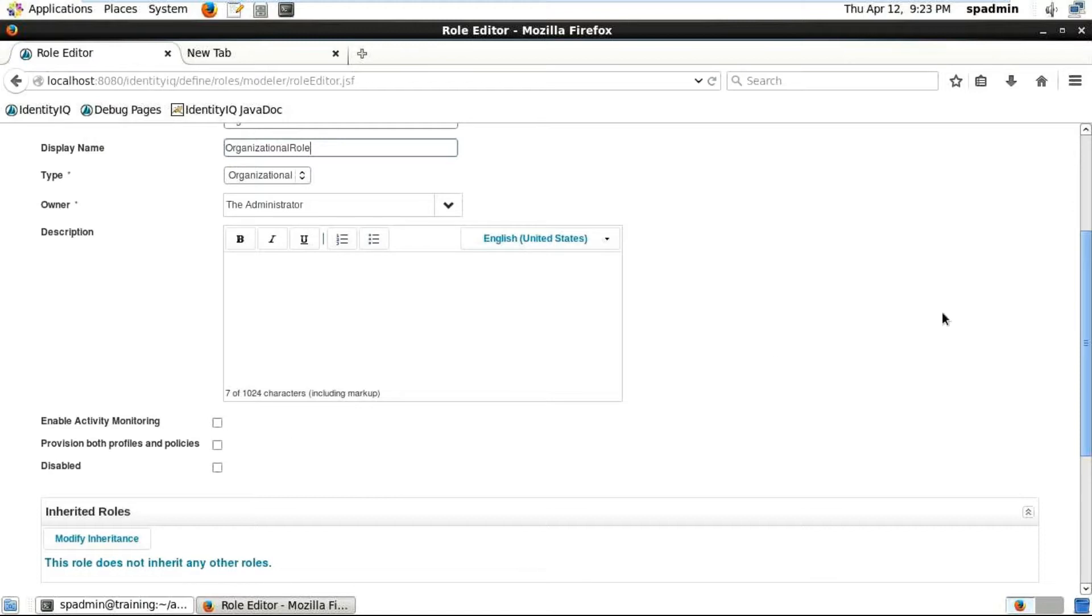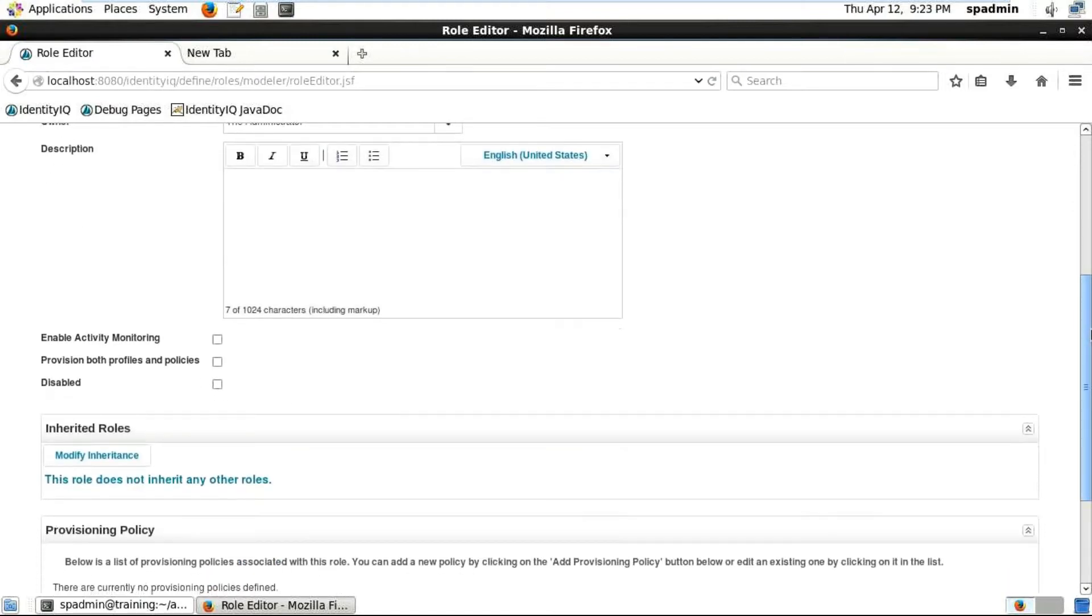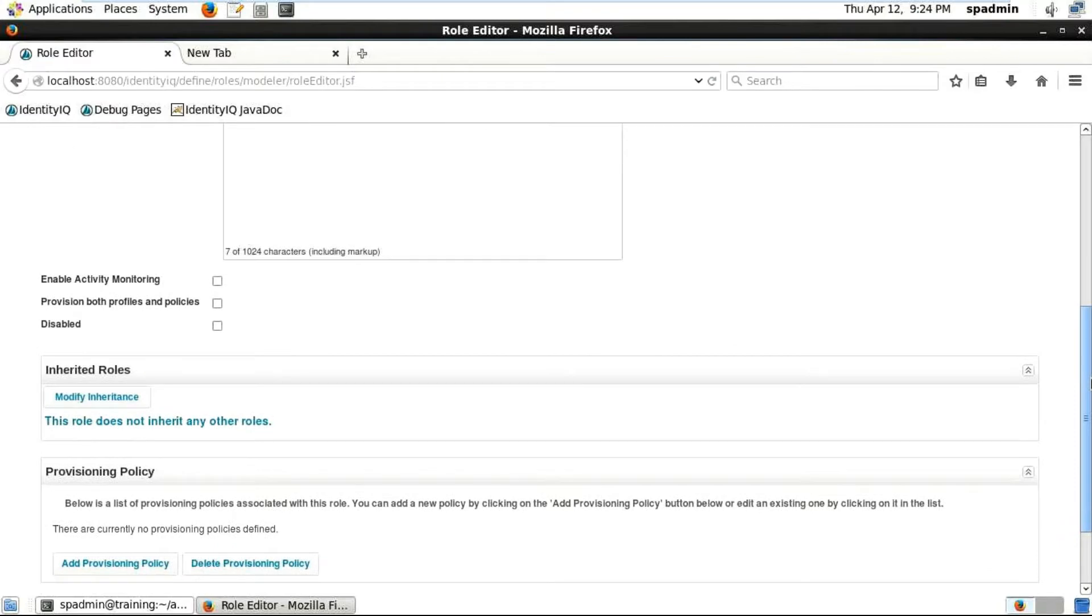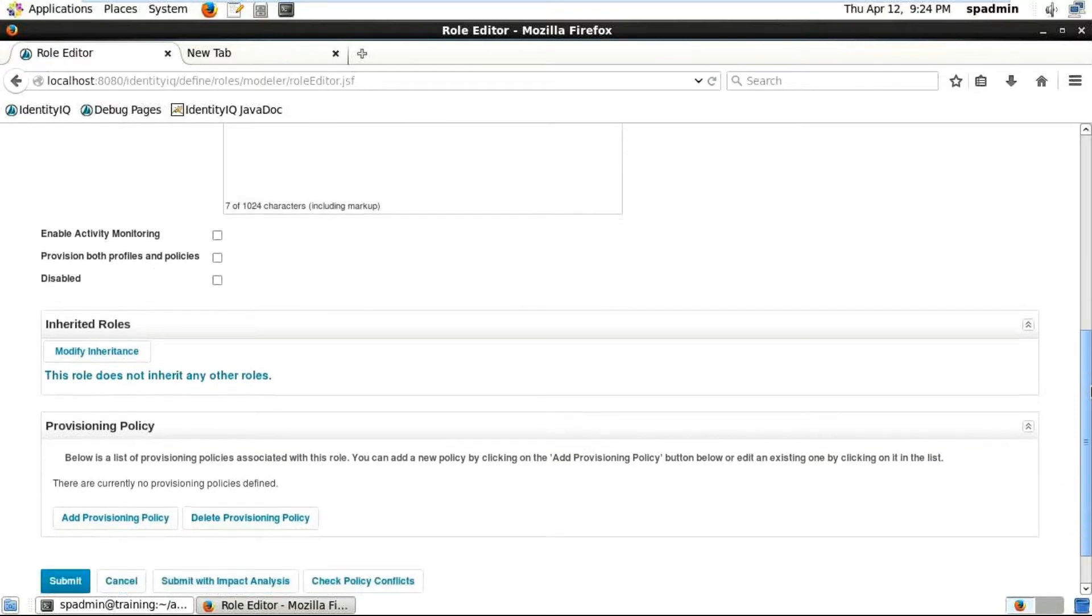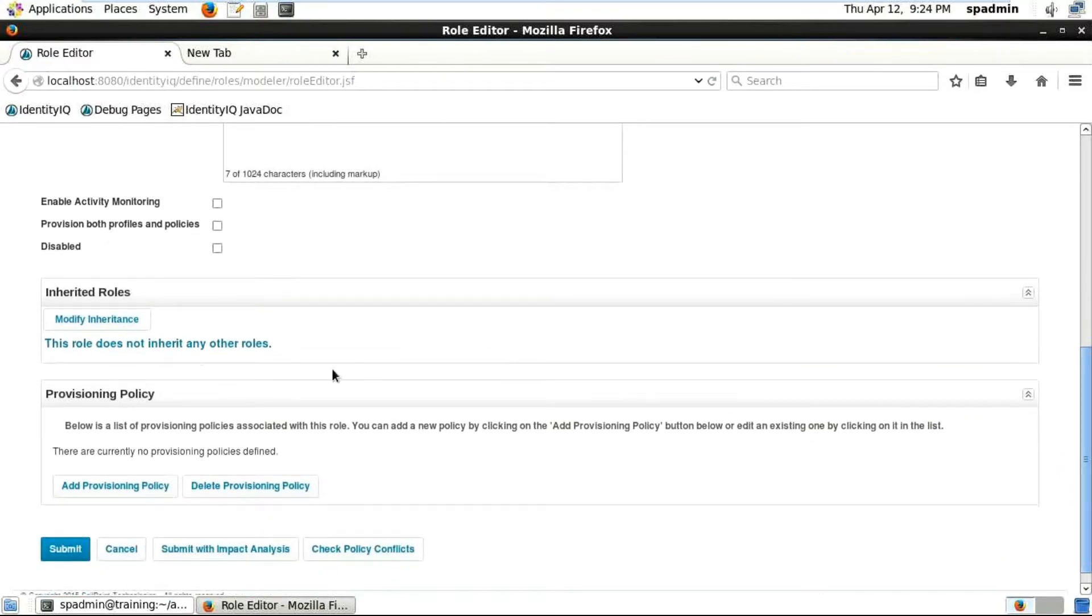You can see 'Enable Activity Monitoring' - we will not be checking that unless you have to monitor your roles. If you need to monitor roles, then you would enable this Activity Monitoring option.